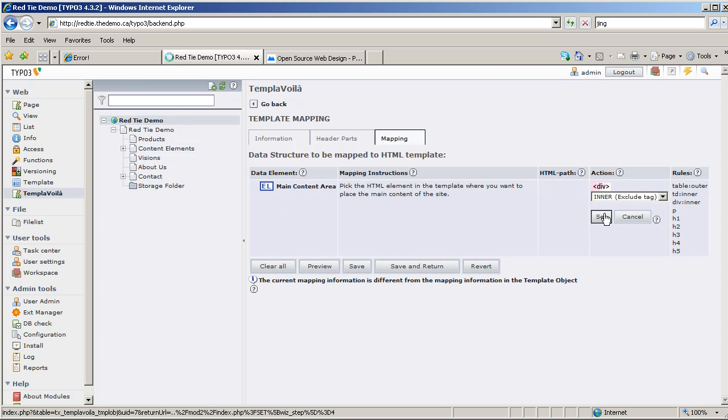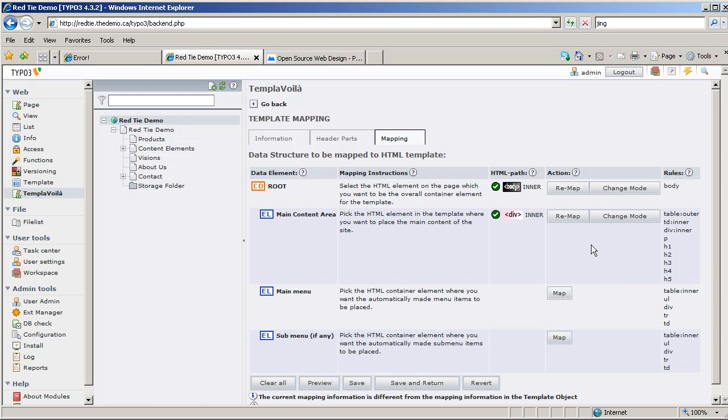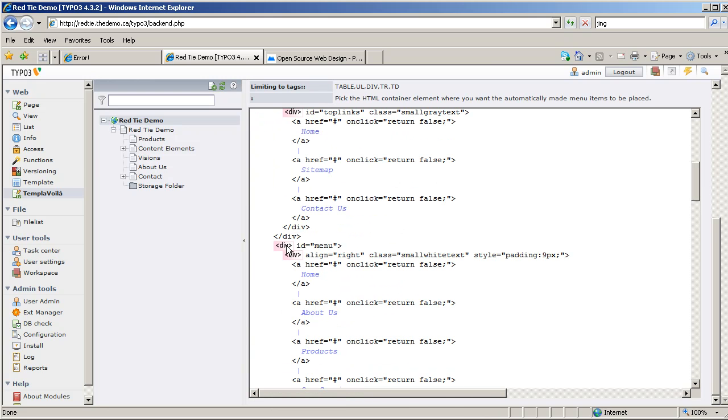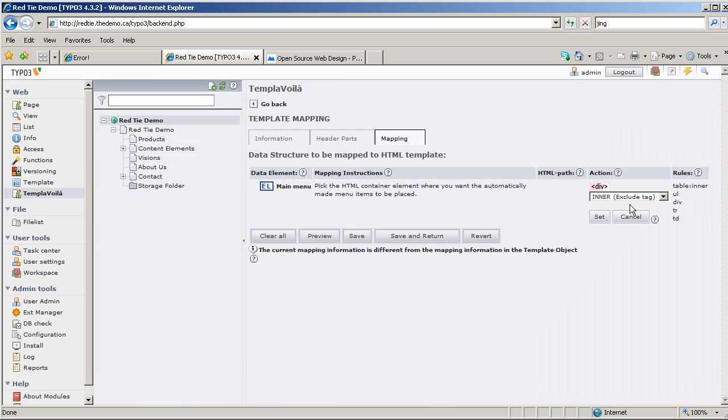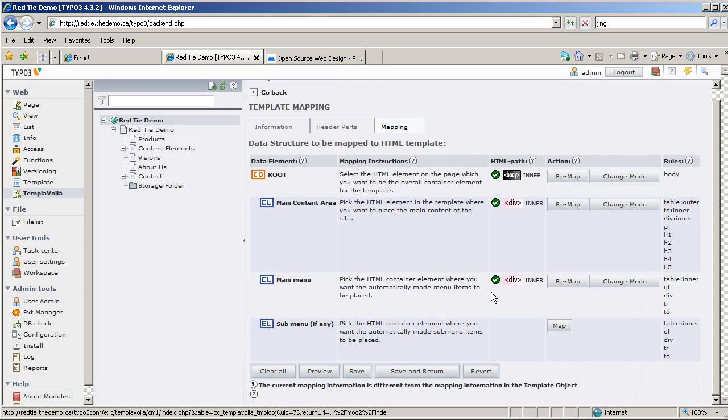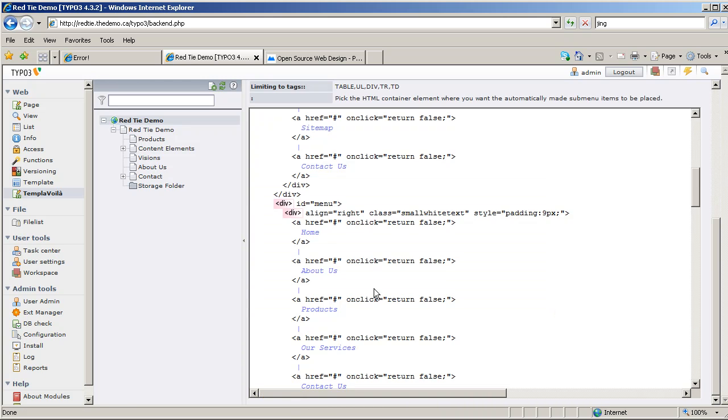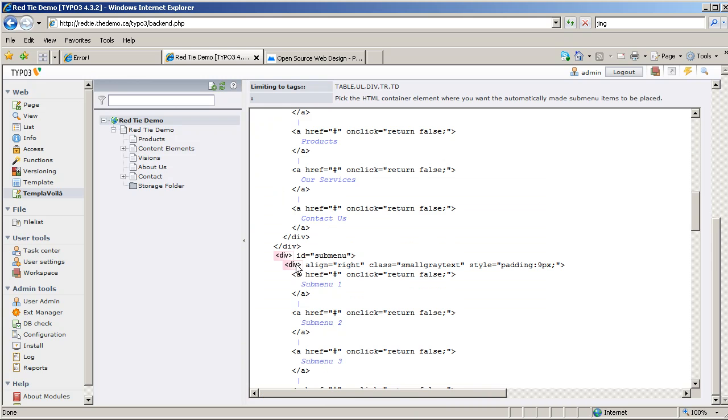For the main menu, same idea. Find my div that surrounds the main menu, that's this one here, ID equals menu. Set that one, and then submenu, same thing. Where's my submenu, there it is, right there. Set.